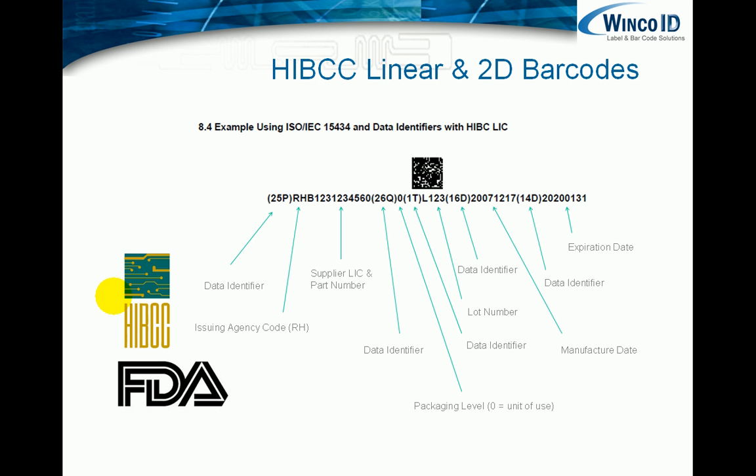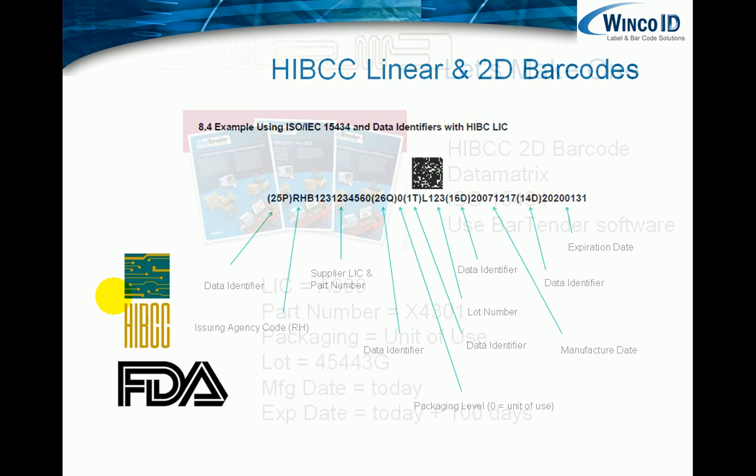We're going to focus on the data matrix code, and here you can see exactly how the code is put together, using data identifiers, issuing agency codes. If you're familiar with the DOD barcoding standards, all of this will be very familiar. But we'll go into this in a lot more detail in BarTender in just a little while.